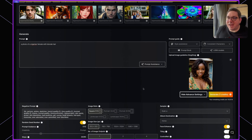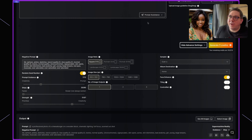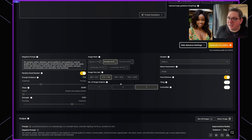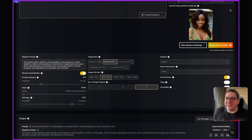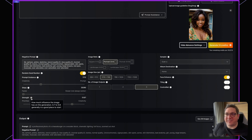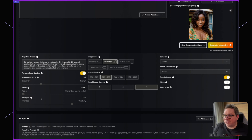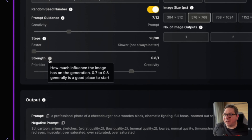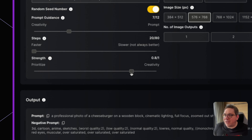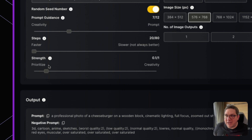You can change how the output looks using the advanced settings. Because the original image is portrait view, make sure that orientation is matched here. Set it to four outputs. There is also a new setting called strength — hovering over the tooltip gives more information. It explains that using a setting of 0.7 to 0.8 is generally a good place to start. If you want the original image to have a greater effect on the output, set the strength lower.